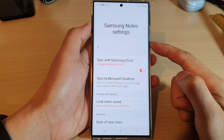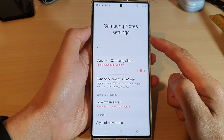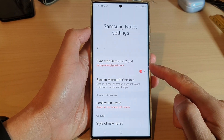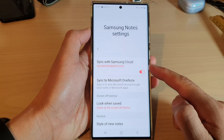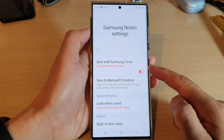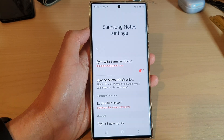How to turn on or turn off Samsung Notes sync with Samsung Cloud on the Samsung Galaxy S22 series.